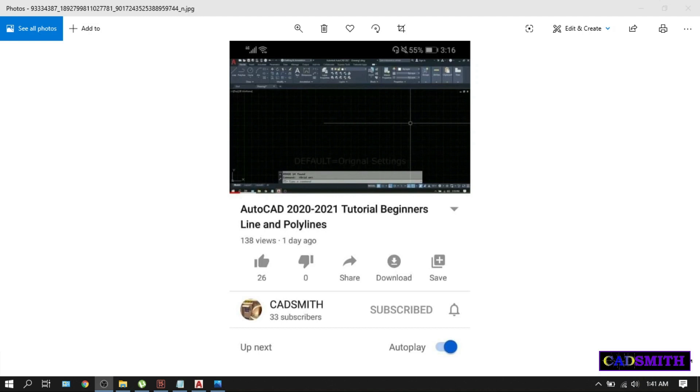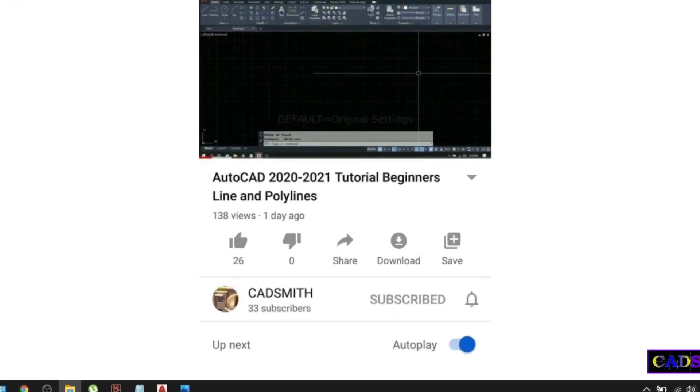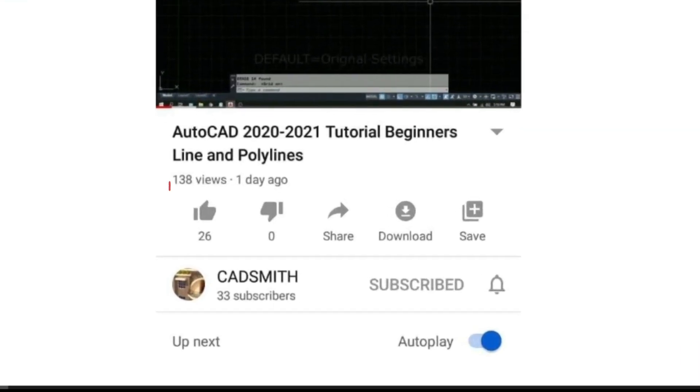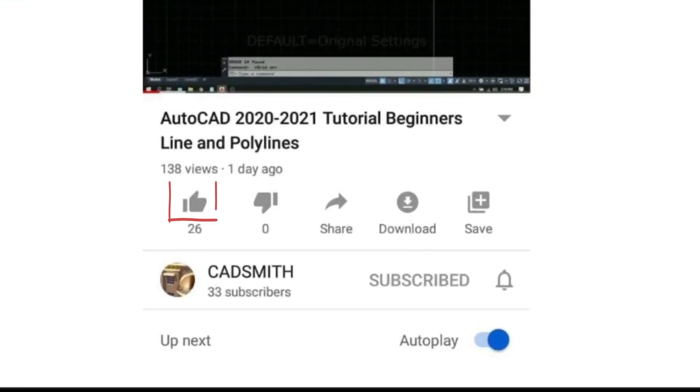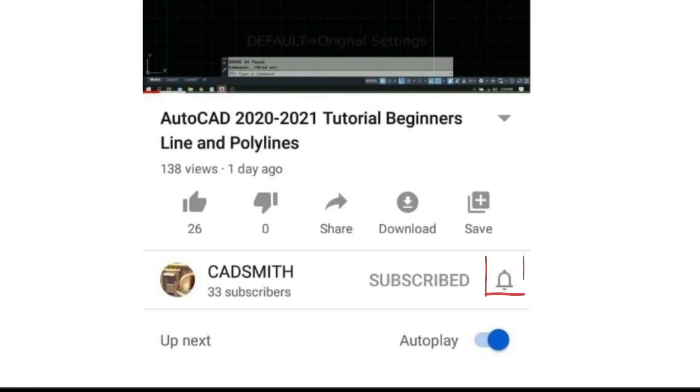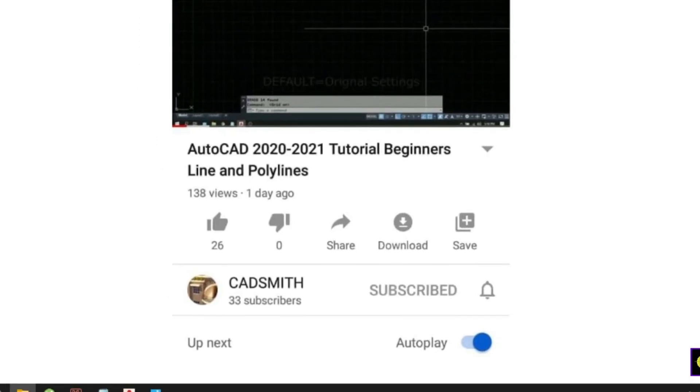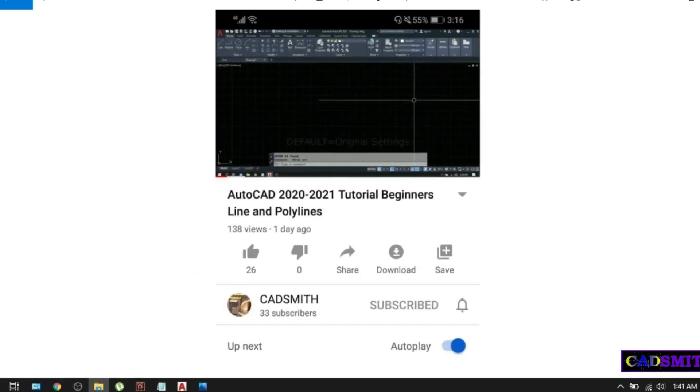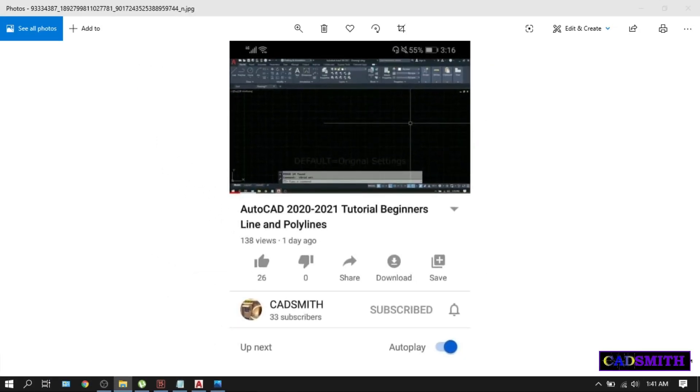Thank you very much for watching. If you find this video useful, please do me a favor by clicking the like and subscribe button and also the bell icon for future contents. Again, thank you for watching. Stay at home, stay healthy, and God bless.